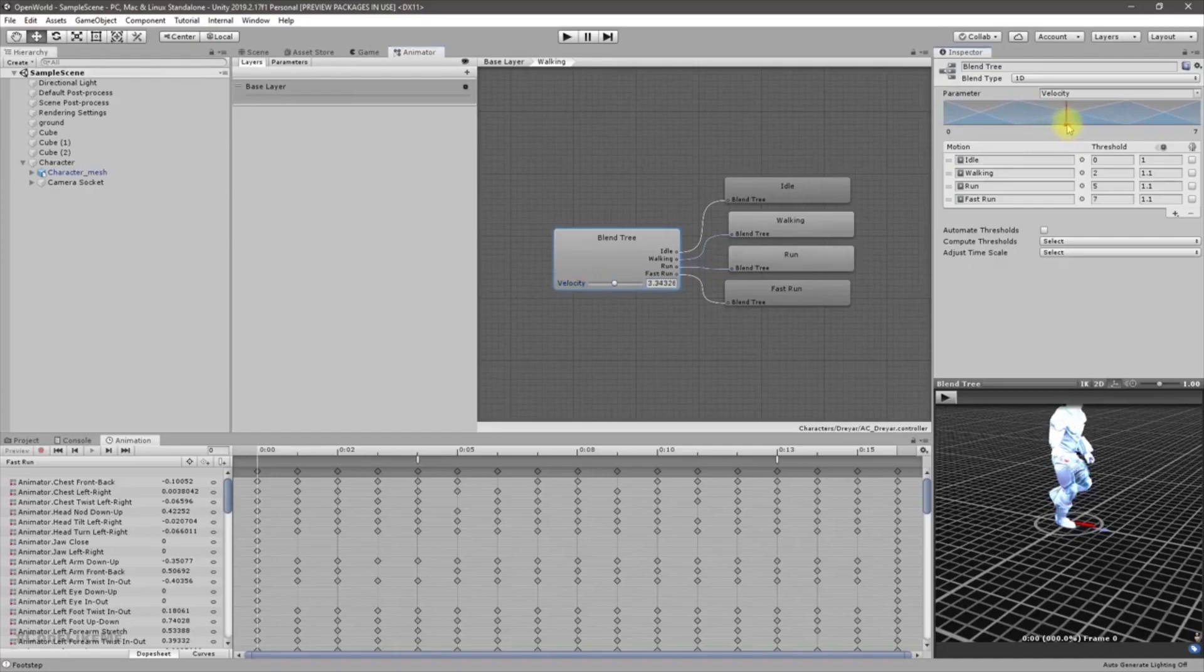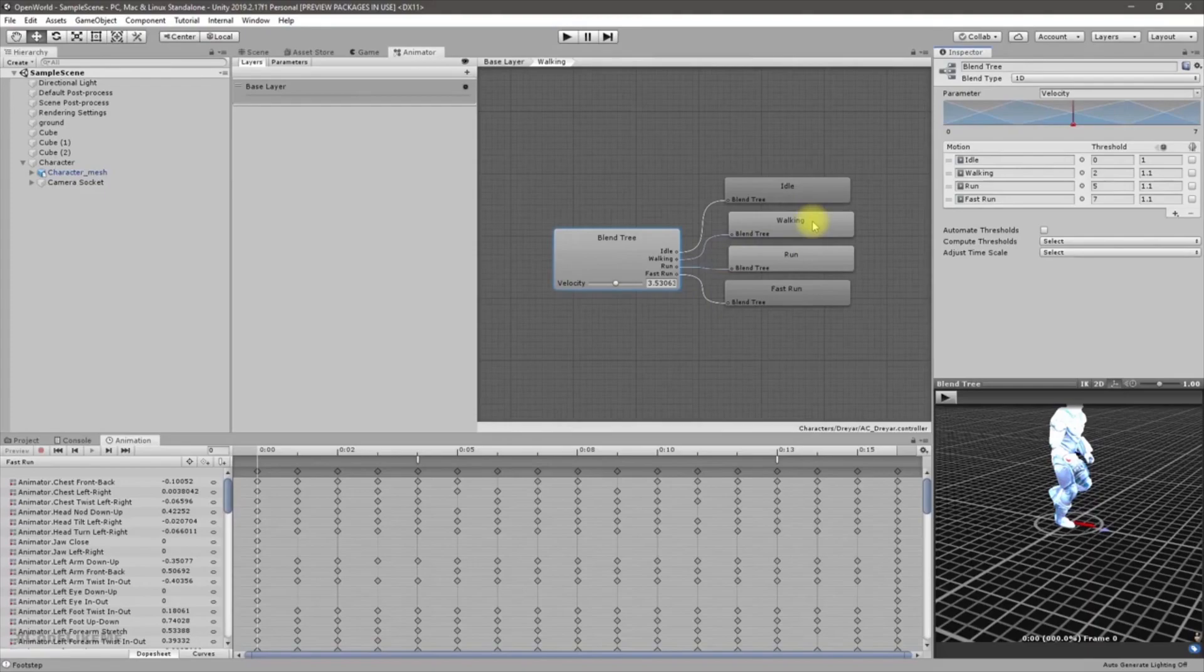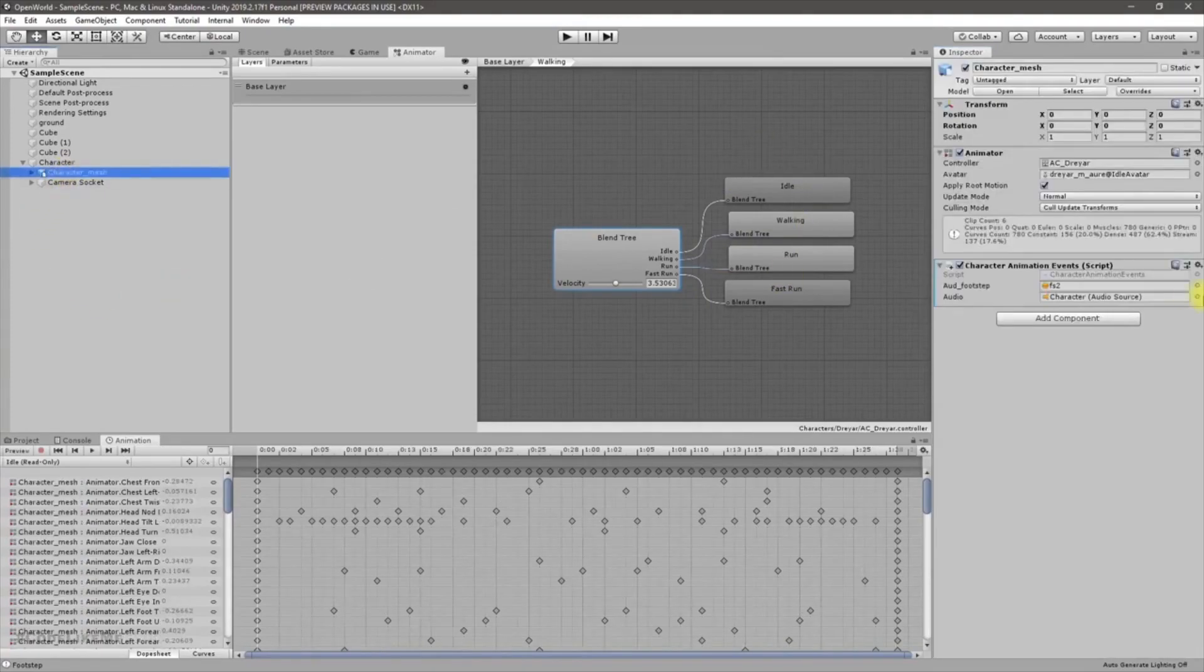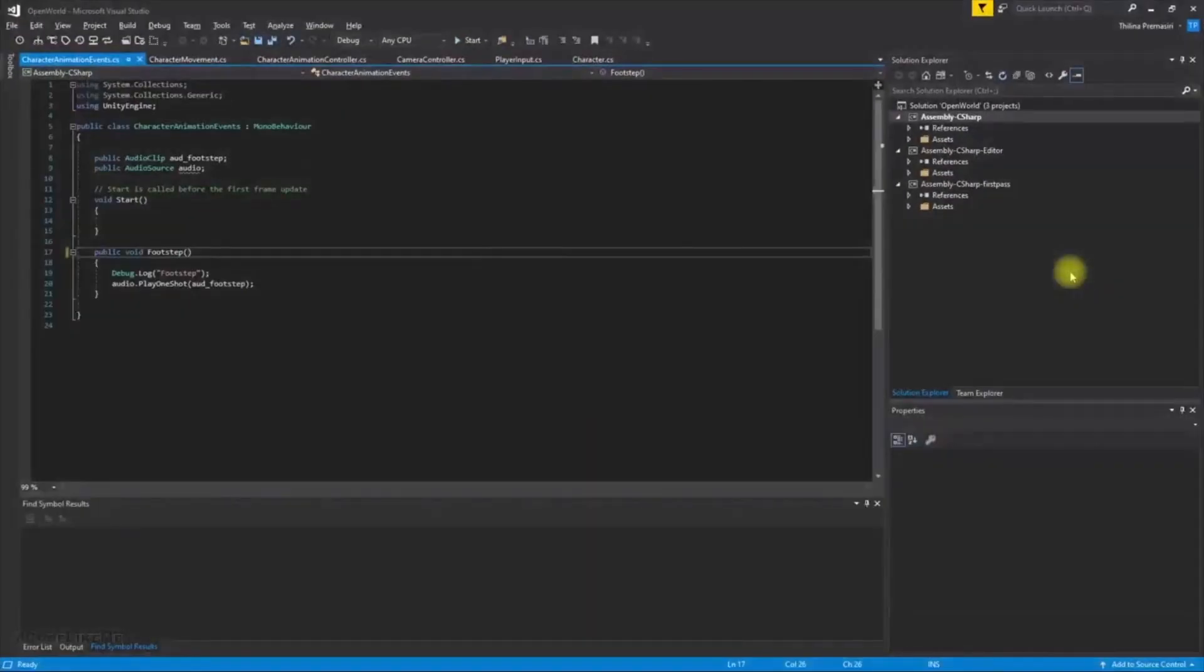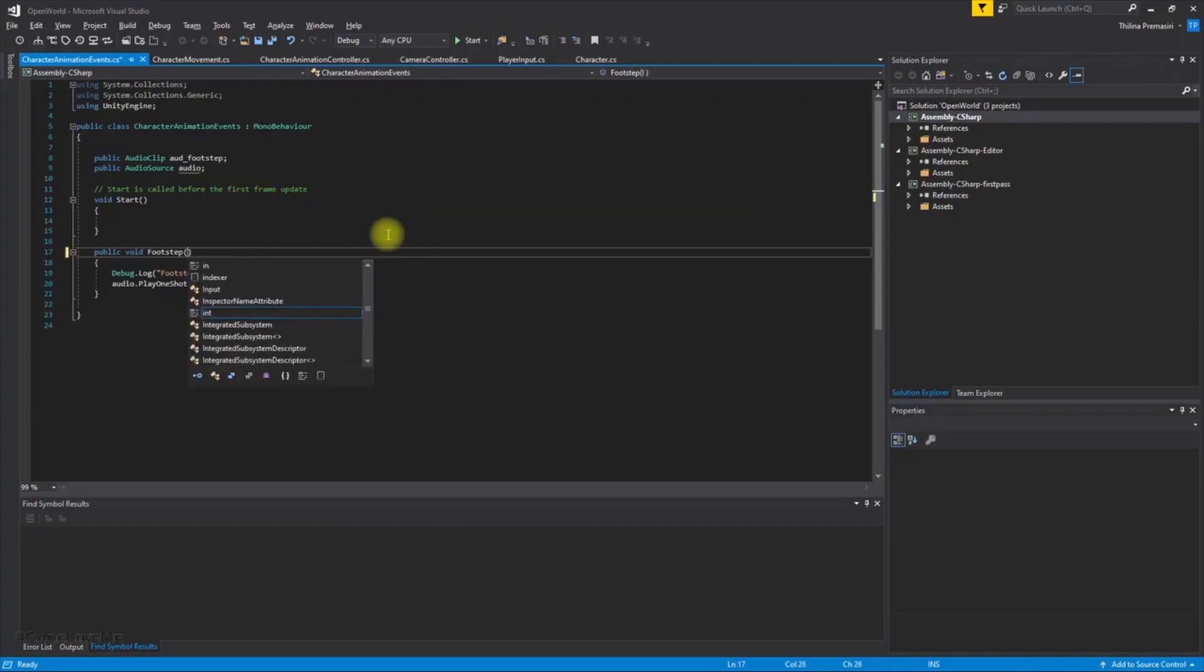So which event we should play? So we have to make sure that footstep sound is played from only one animation. Okay, so how to do that? Well, let me open this character animation events script. And here in this footstep function, into this footstep function I'll add a parameter, let's call it a float.